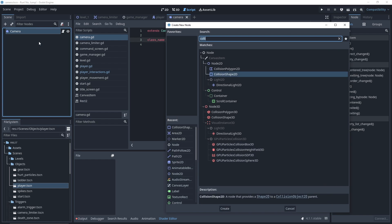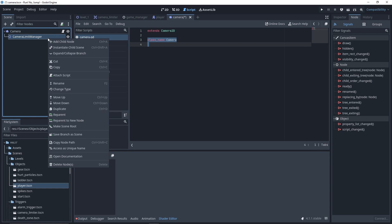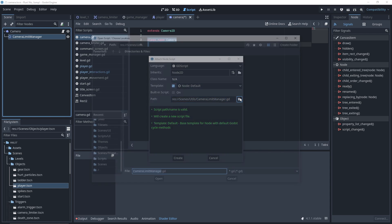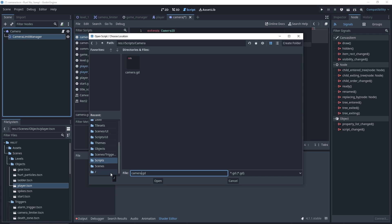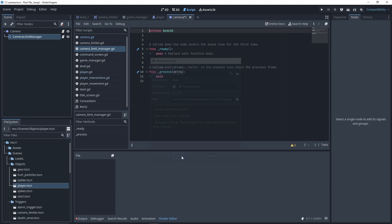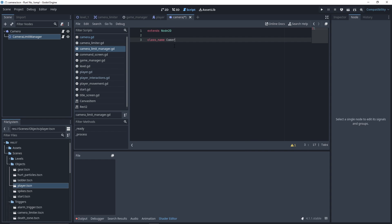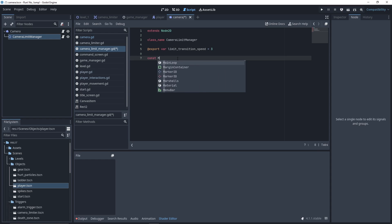We give a class name to our camera, it will be useful later. Then we go to our camera scene and we add a child of type Node2D, which will be our CameraLimitManager. We also need a script for our CameraLimitManager. We give it a class name, CameraLimitManager. Then as input, we'll need our limitTransitionSpeed, which you can adjust depending on your needs, and the maxLimit, which has the same value as defined before.